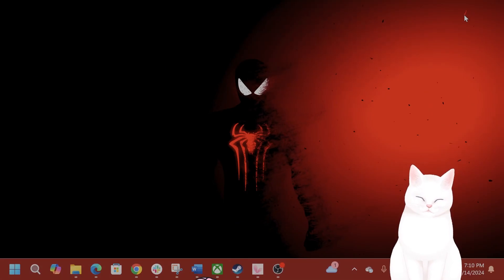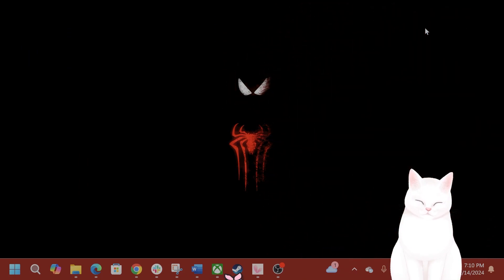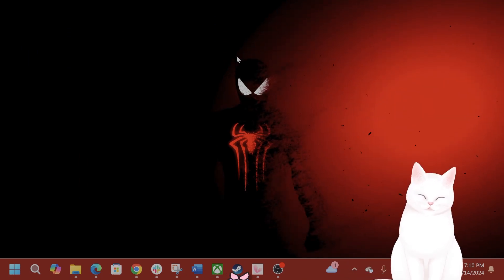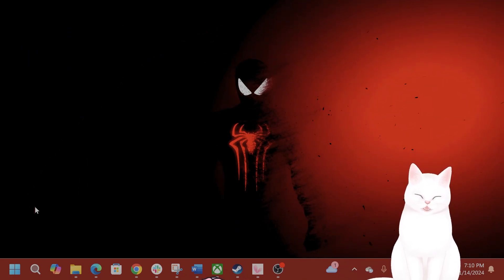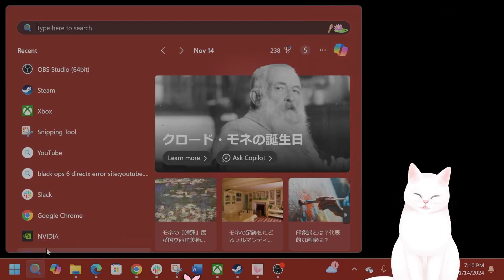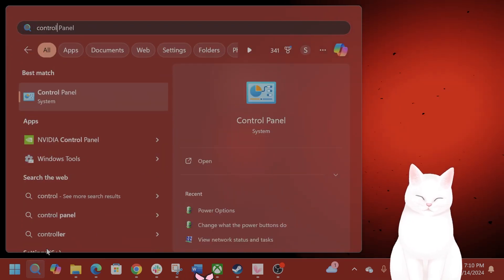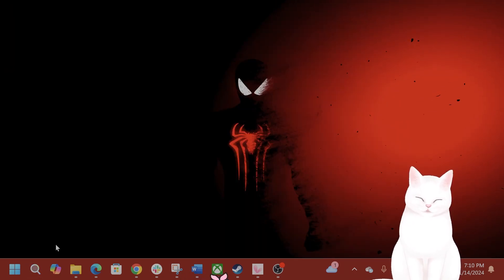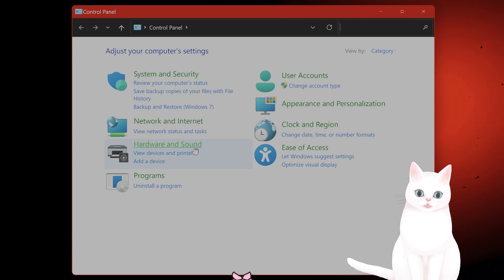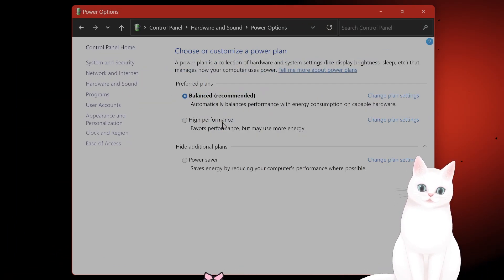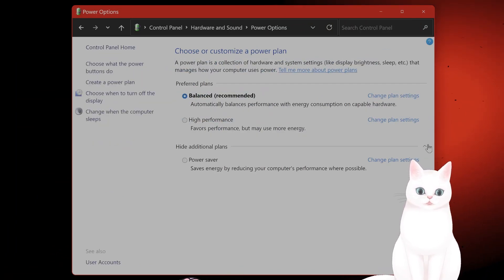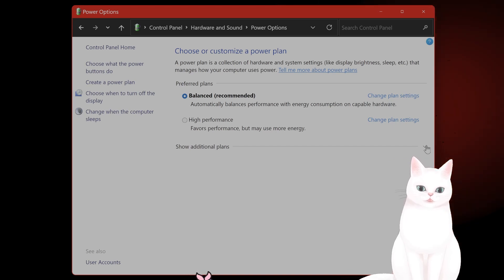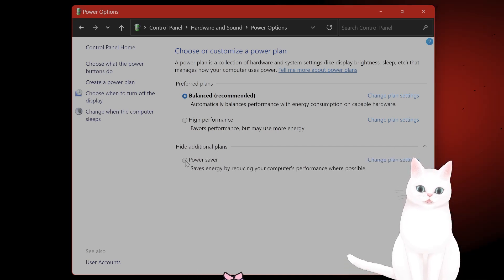And after you've done that, you want to adjust the power settings within Windows. In order to do that, open the Control Panel. So type in Control Panel. Go to Hardware and Sound. Go to Power Options. And here, this will probably be hidden by default, but click on this and click on Power Saver.